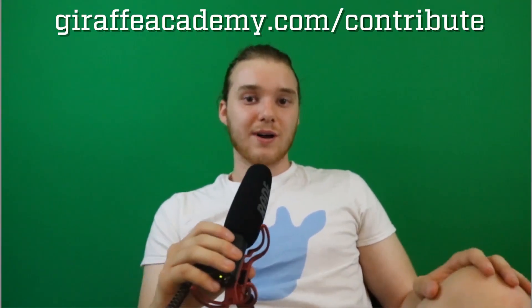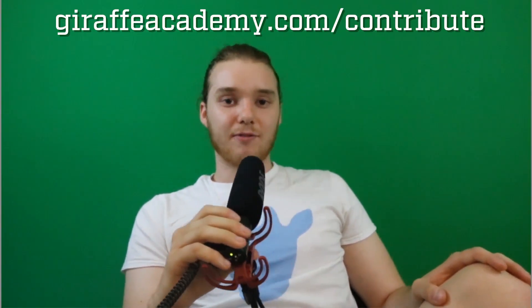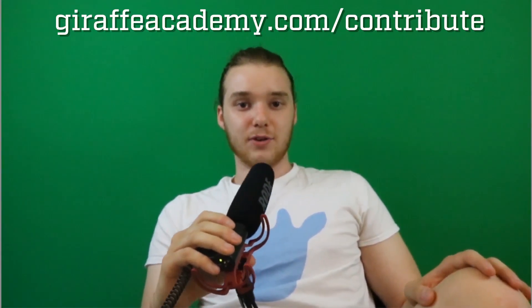Finally, if you're enjoying Giraffe Academy and you want to help us grow, head over to giraffeacademy.com/contribute and invest in our future.